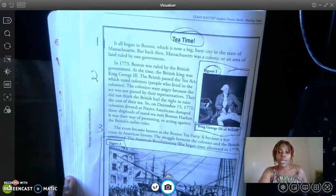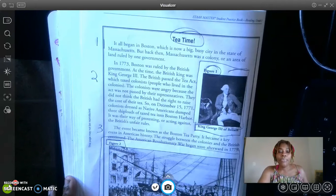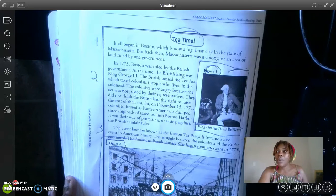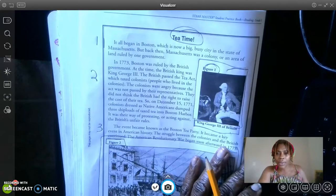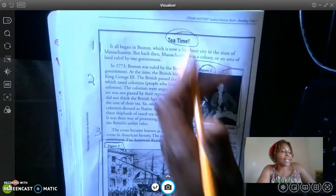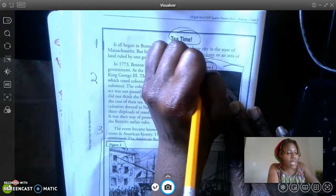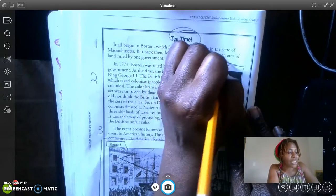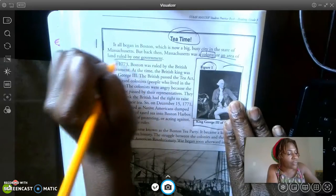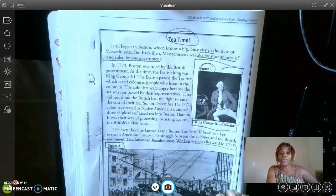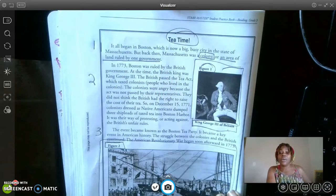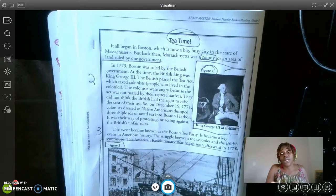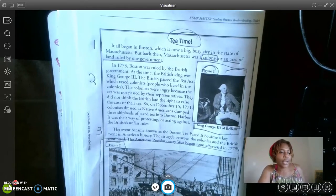It all began in Boston, which is now a big, busy city in the state of Massachusetts. But back then, Massachusetts was a colony — or an area of land ruled by one government. Wait a minute — they told us what a colony is. I'm going to box in 'a colony' because anytime they give me the definition of a word, I stop and grow my brain, because it was a word I didn't know. Why not build up my vocabulary?